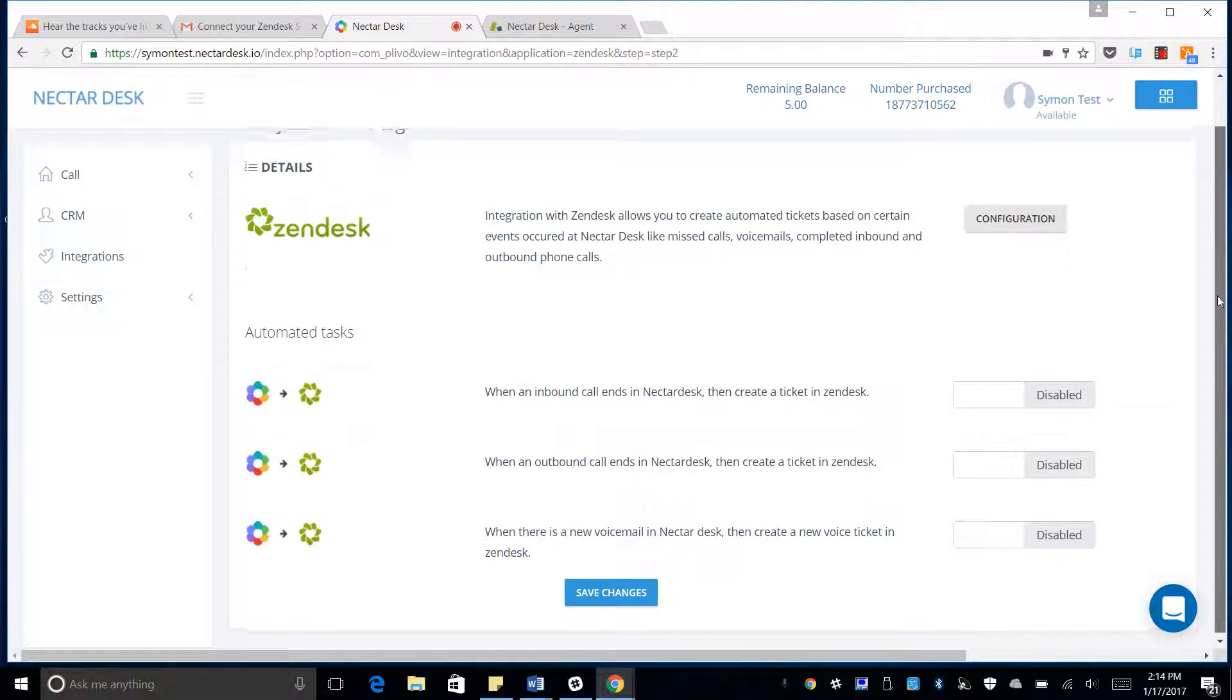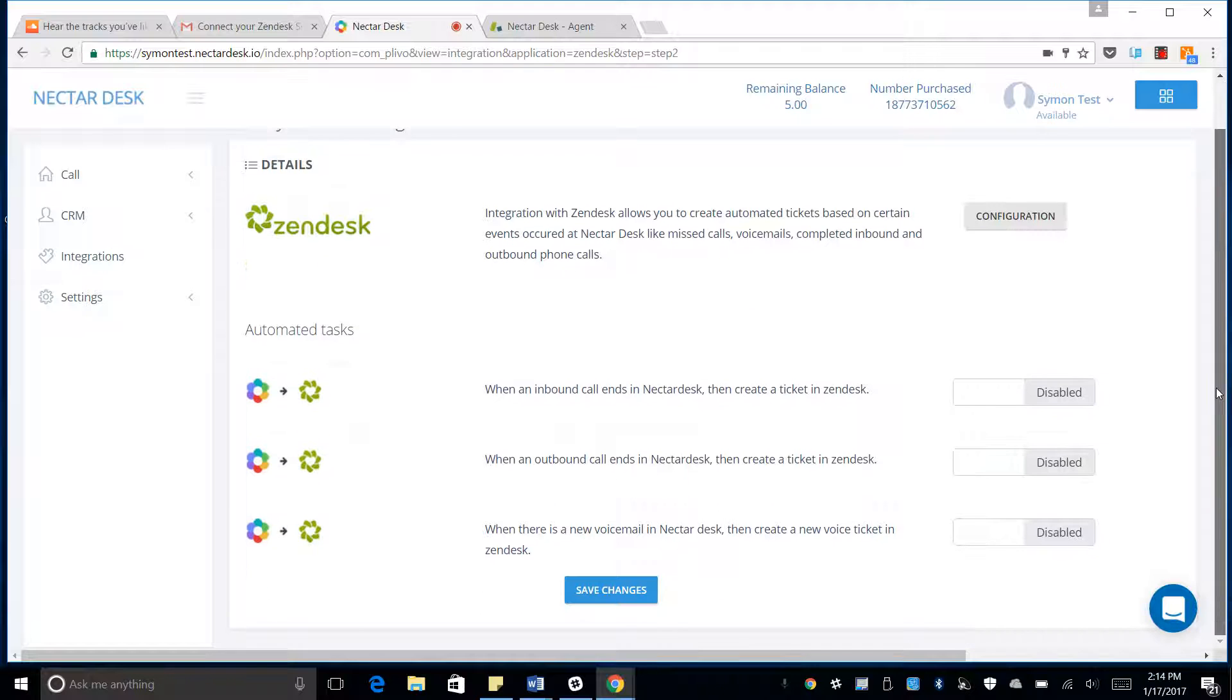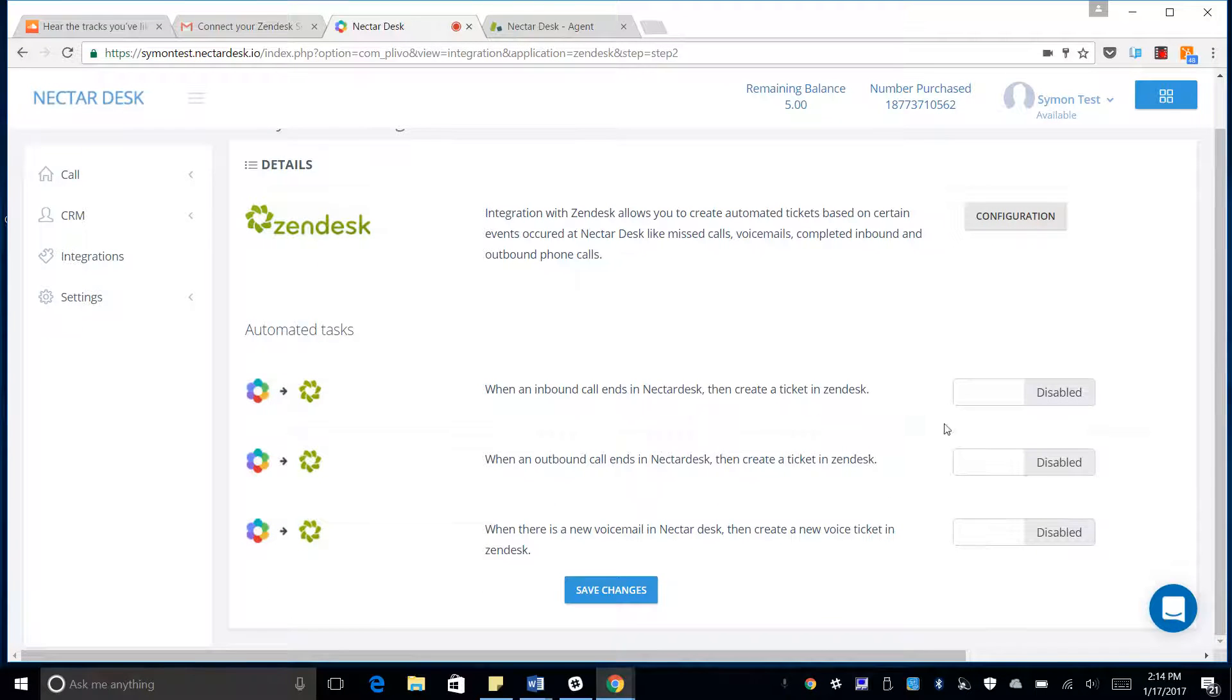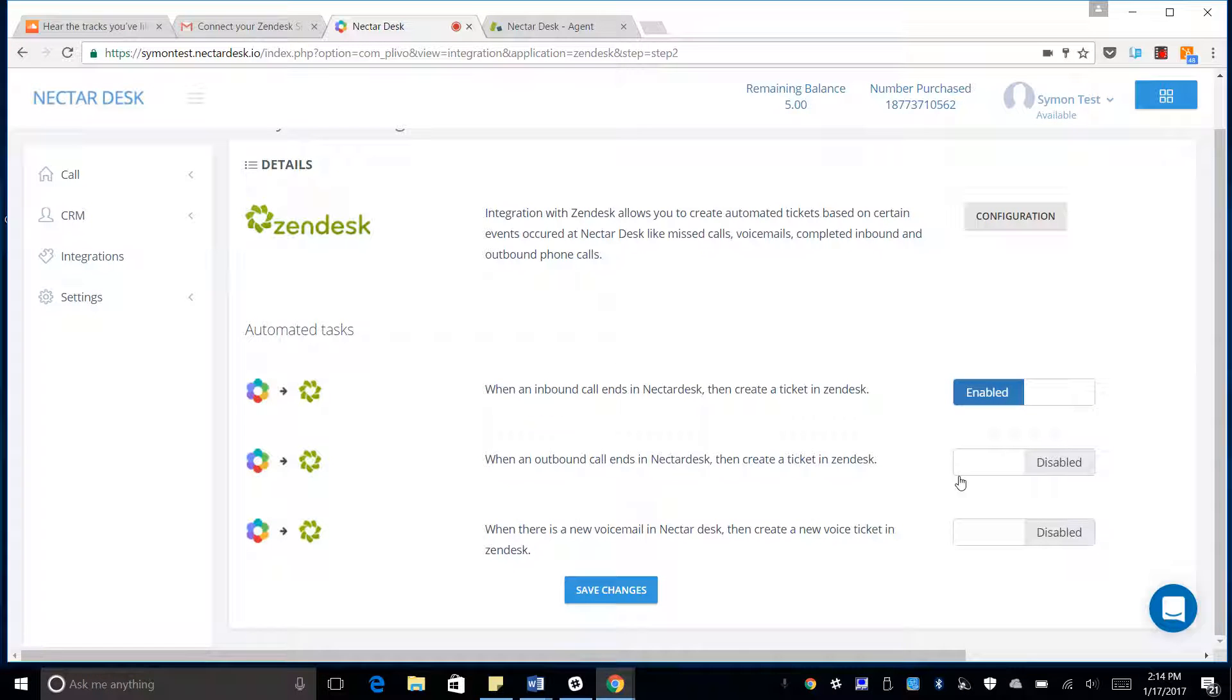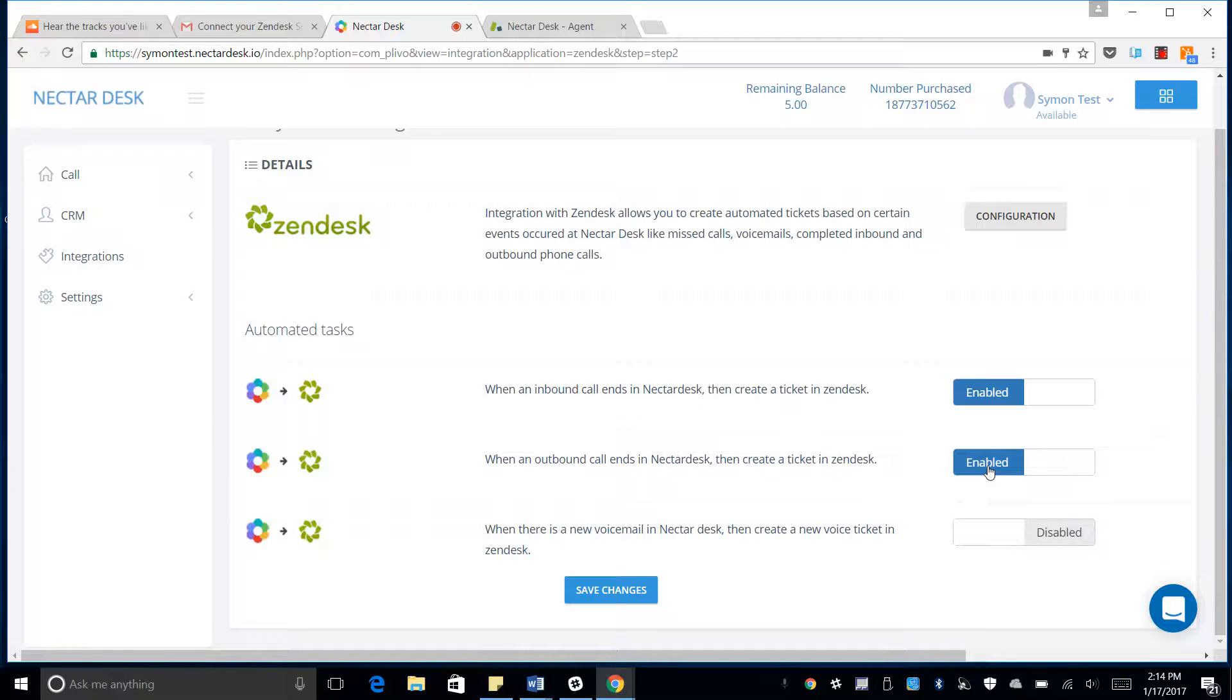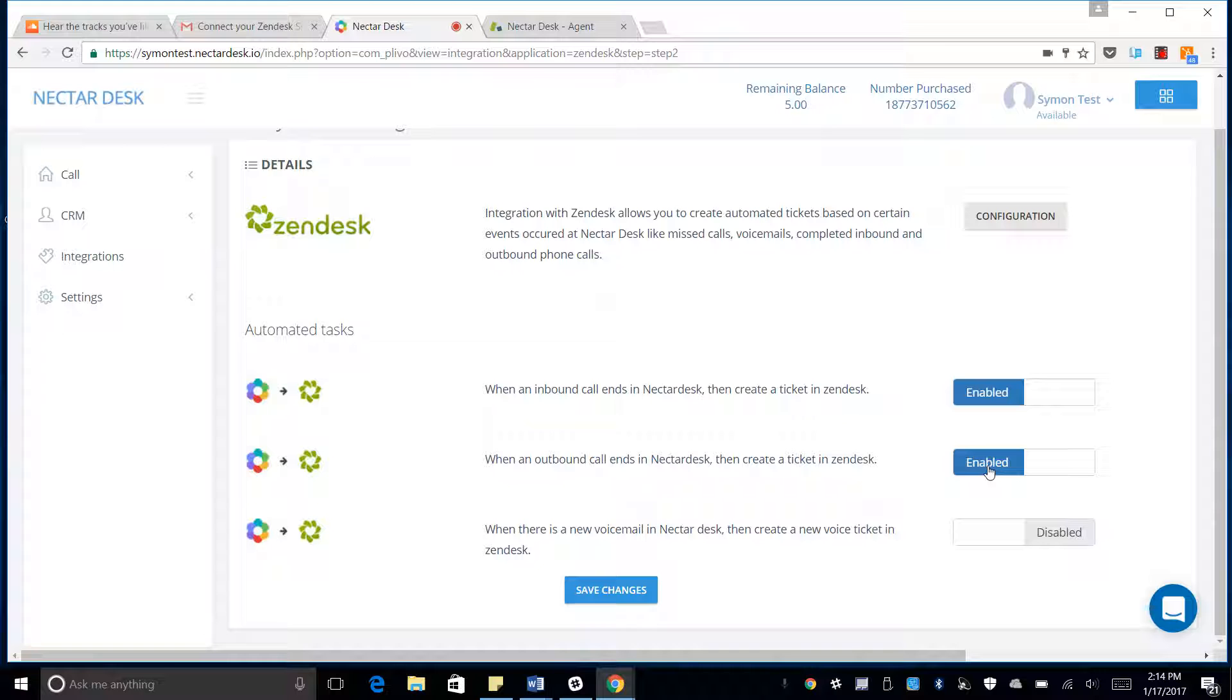And we have a variety of options here. We can automate some of the tasks. So create a ticket in Zendesk when inbound call ends in NectarDesk. When an outbound call ends in NectarDesk, create a ticket in Zendesk. And to create a ticket in Zendesk when there's a new voicemail in NectarDesk.